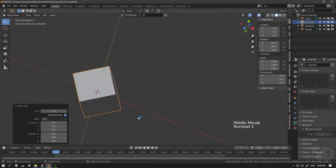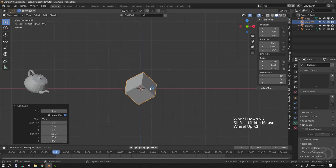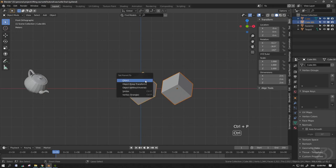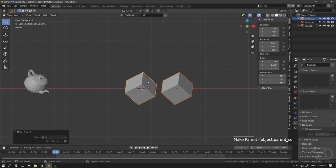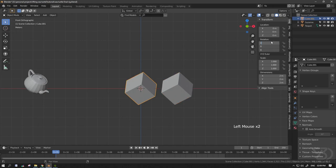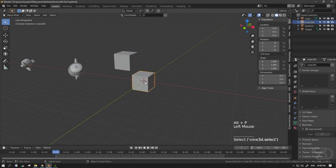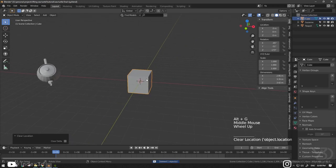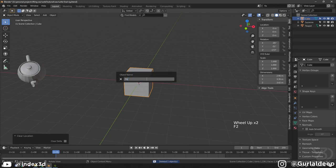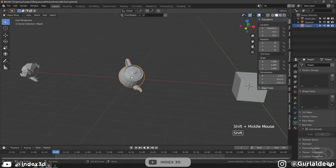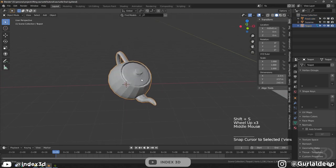As you can see, it's perfectly aligned to the object. I'll parent the newly created object to this one, then reset it to 0. As you can see, it's fixed. Then apply rotation, clear parent keeping transform, and delete the helper cube. This one is now fixed.